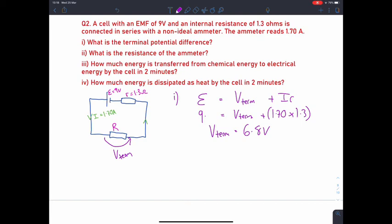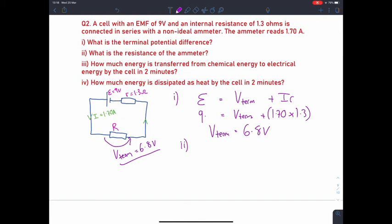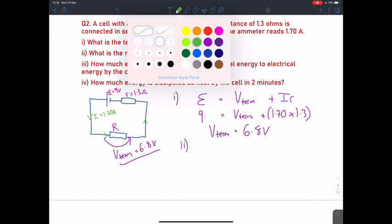How can we use this to find the resistance of the ammeter? We know the terminal potential difference is 6.8 volts and the current through the ammeter is 1.7 amps. Using Ohm's law: 6.8 divided by 1.7 equals 4 ohms, approximately. So the resistance of that non-ideal ammeter is 4 ohms.